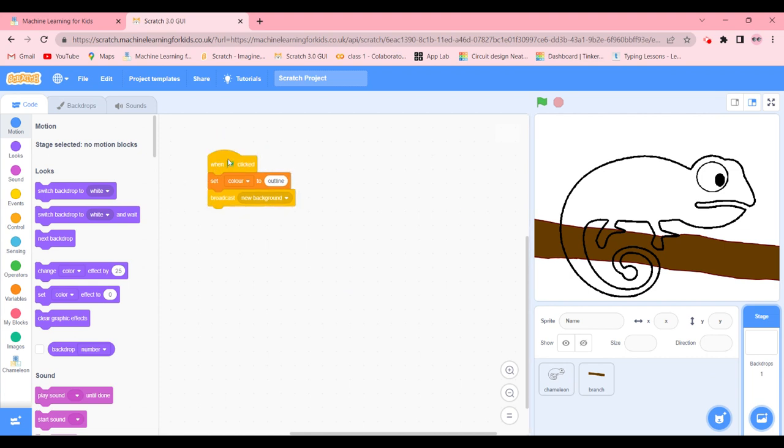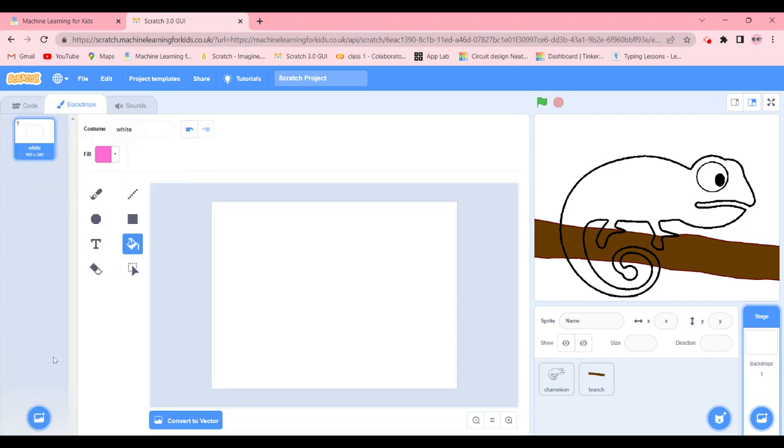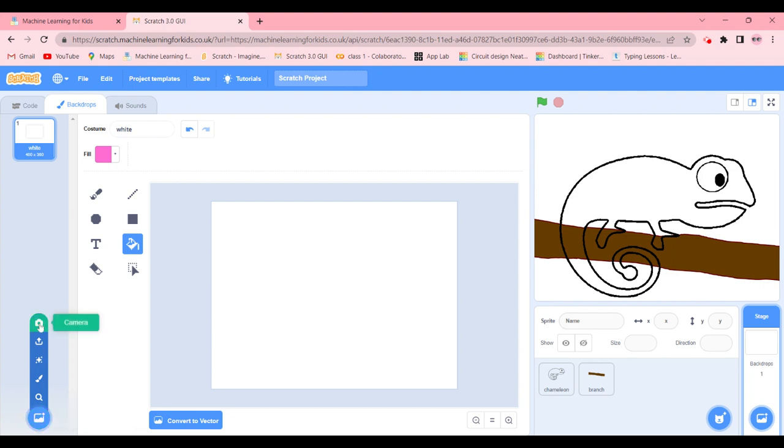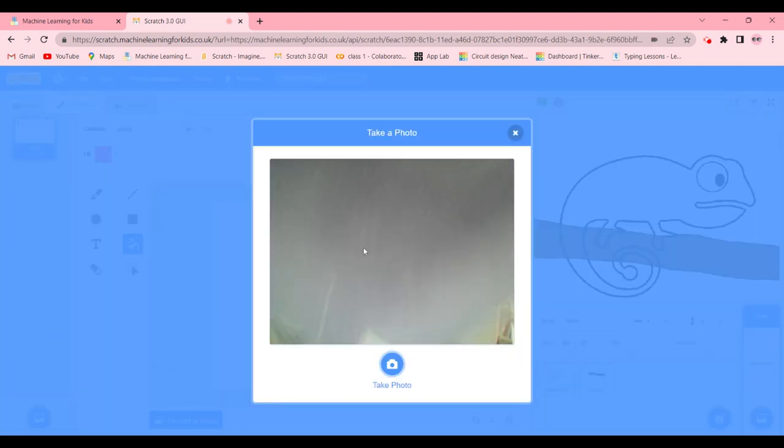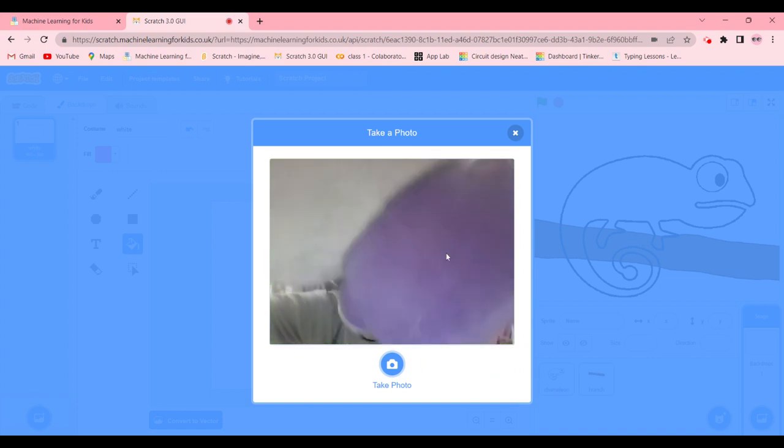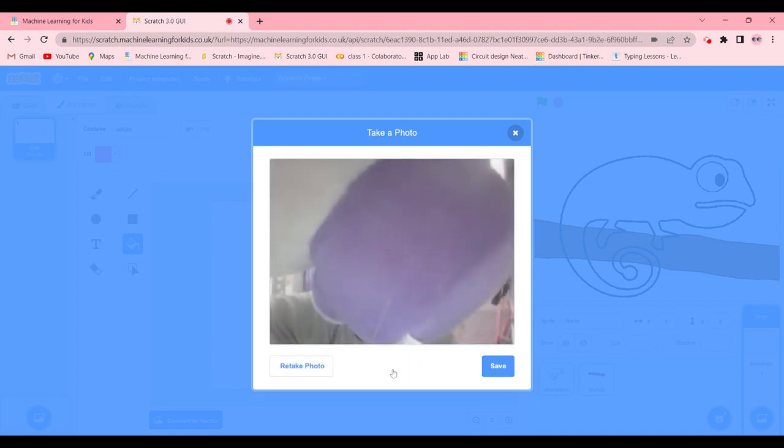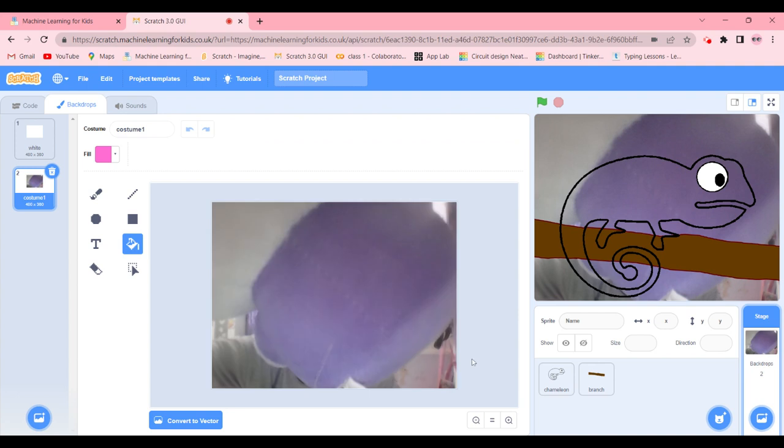So now we're going to stay here and add a new backdrop with the images. Here we're going to hover over it and click on camera. There it is, we have one.